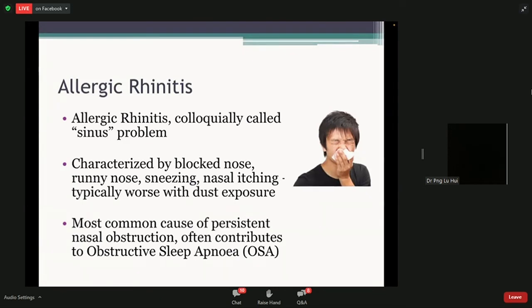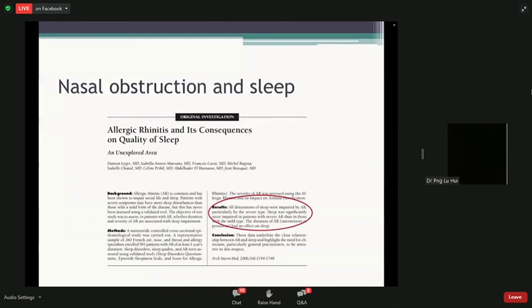Allergic rhinitis, as Dr. Sean mentioned earlier, can very often contribute to OSA as well, so treating it is relevant in the context of patients who snore. Many medical studies have looked at nasal obstruction and sleep — one study examined different dimensions of sleep and whether allergic rhinitis worsened them, showing that various aspects like whether sleep was refreshed and concentration were all affected. The postulated mechanism is that allergic rhinitis blocks part of the breathing passage, worsening conditions such as sleep apnea.